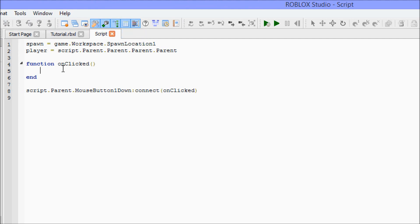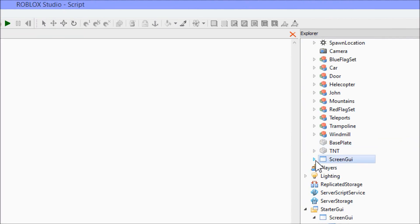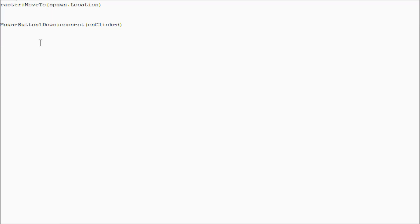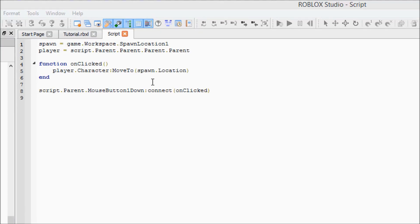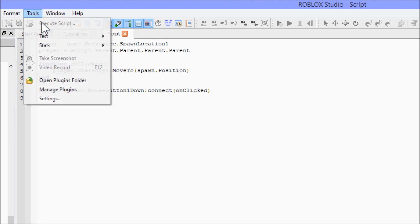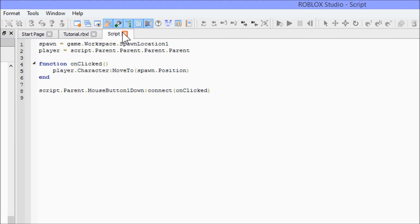As you can see, there's only one line of code we actually have to put in the button. The hardest part is always setting up the variables. Inside the function it's just 'player.Character:MoveTo(spawn.Position)' — sorry, it's dot Position not dot Location. Now we can go ahead and test.